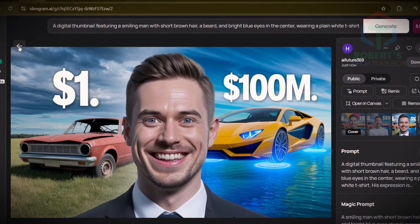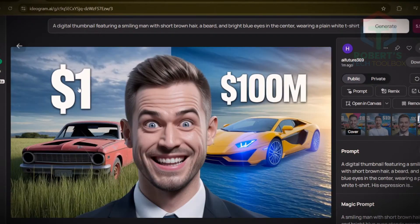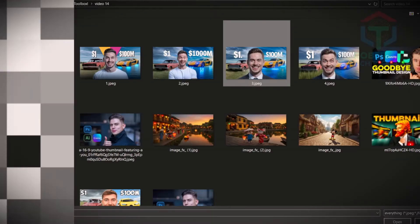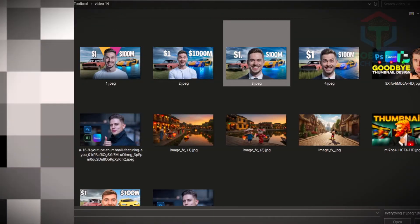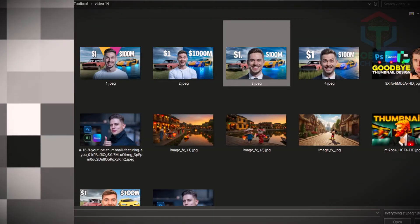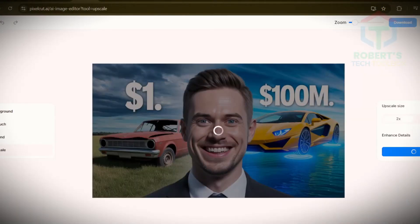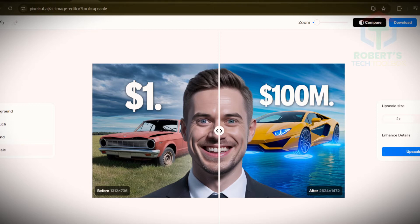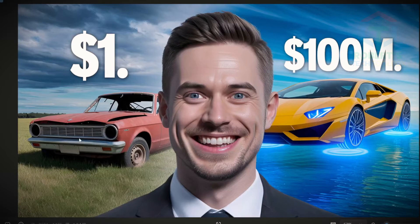Step four: increase the sharpness. Your image is great but we need to make it sharper. Use the free upscaler tool linked in my description, upload your thumbnail, and watch its resolution double — the blurry border is gone. High-quality images look professional; it's the difference between a sketch and a poster.